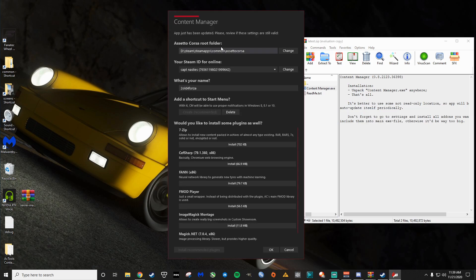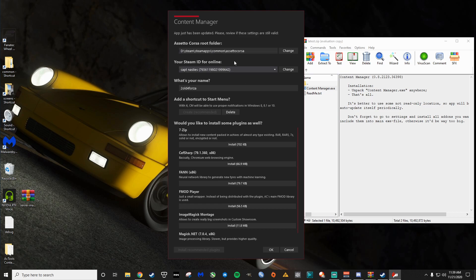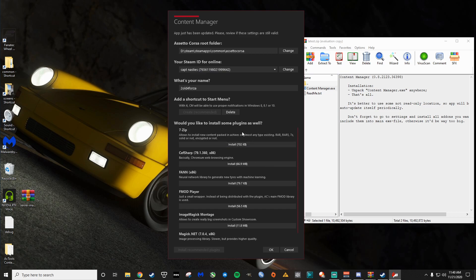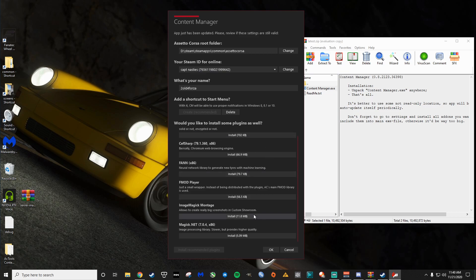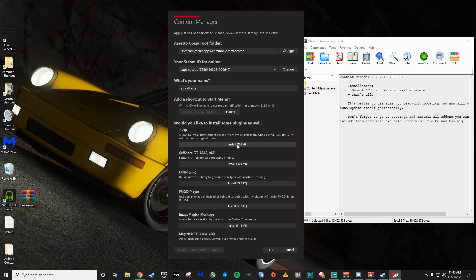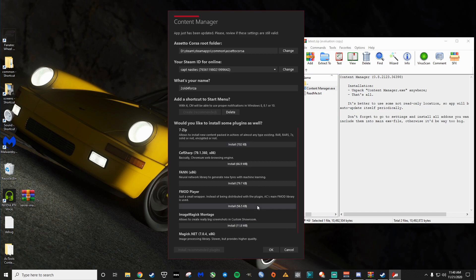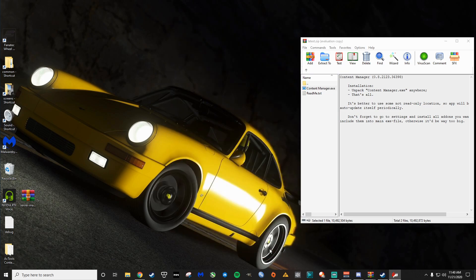So the main thing, there's a couple things got to do here. Right here it says Assetto Corsa root folder, this is where Assetto Corsa lives, where all your Steam games are going to be installed. You'll want to confirm that this is correct. It should auto-populate correctly. But you will want to confirm this for your Steam ID. It should automatically figure out this as well. You can configure that for your name, just make it whatever you want. For the rest of these plugins and all this stuff, 7-Zip's fine, but you don't really need any of these. I don't install any of this stuff. I've been using Content Manager for several years now. So we're going to just click OK.